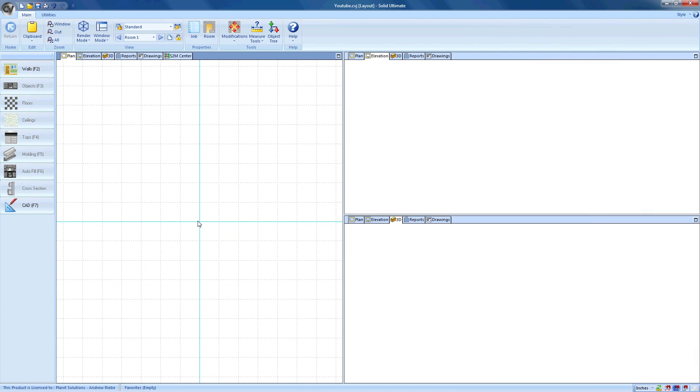Hello and welcome to Vero Software's YouTube videos on using Cabinet Vision. In the last video, we successfully created a job. In this video, we're going to go over how easy it is to add walls and assemblies to the job.